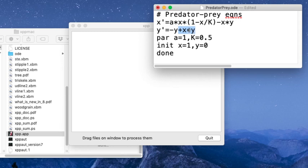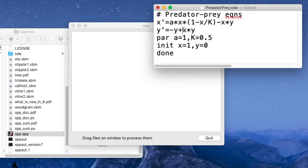So I've non-dimensionalized the equations. If you write this down with an a coefficient here and a carrying capacity here, and then another coefficient that's gone over here and another coefficient on each of these two terms, you can non-dimensionalize the system to what I have here. So the non-dimensional version of the equations only has two parameters a and k.